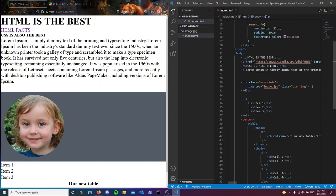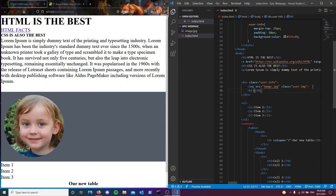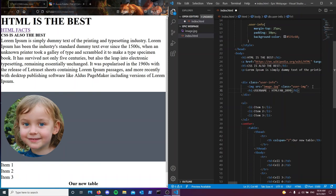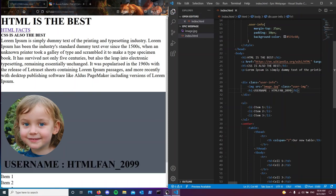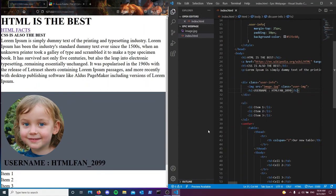So next, let's go ahead and add an h1 username. Let's make it html fan underscore 2099. Let's go, except actually let me just make it h2, h1 is a bit too big here. There we go.